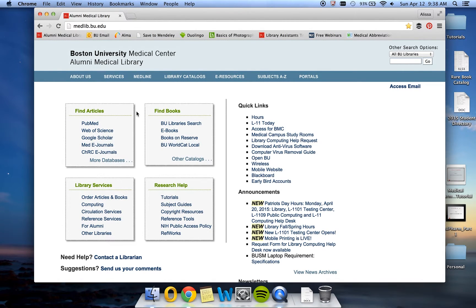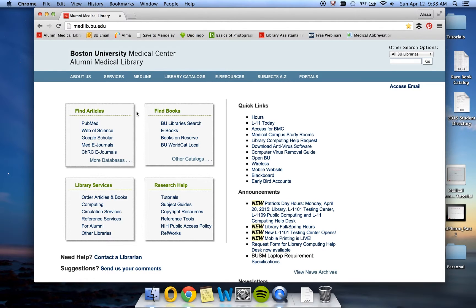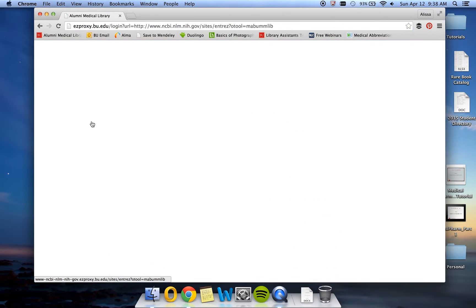First, go to the library's homepage. You should always access PubMed from the library's homepage because it will ask you to log in. And once you do so, it will connect all of Boston University's holdings to PubMed, giving you one-click access to many full-text articles.